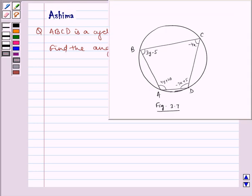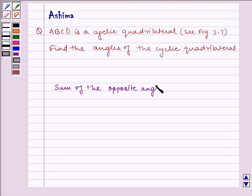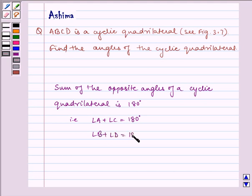Now let us look at the figure. This is a cyclic quadrilateral ABCD with the given angles. Before writing the solution, we see that the sum of the opposite angles of a cyclic quadrilateral is 180 degrees. That is, angle A plus angle C is equal to 180 degrees, and angle B plus angle D is equal to 180 degrees. This result is our key idea to the question.